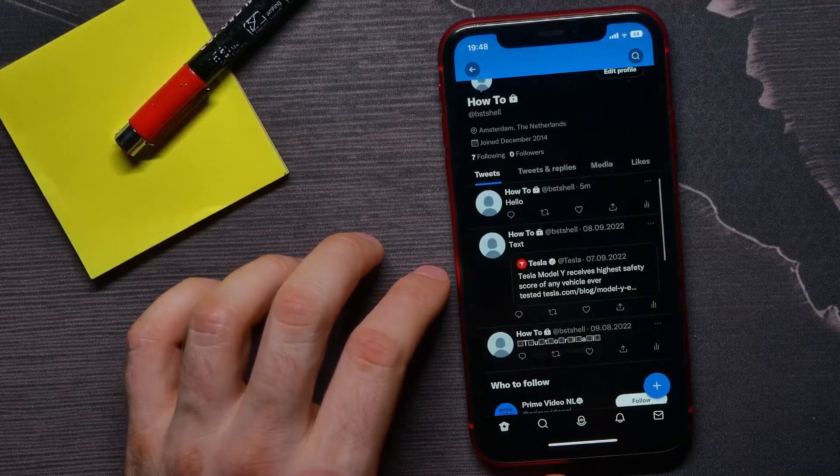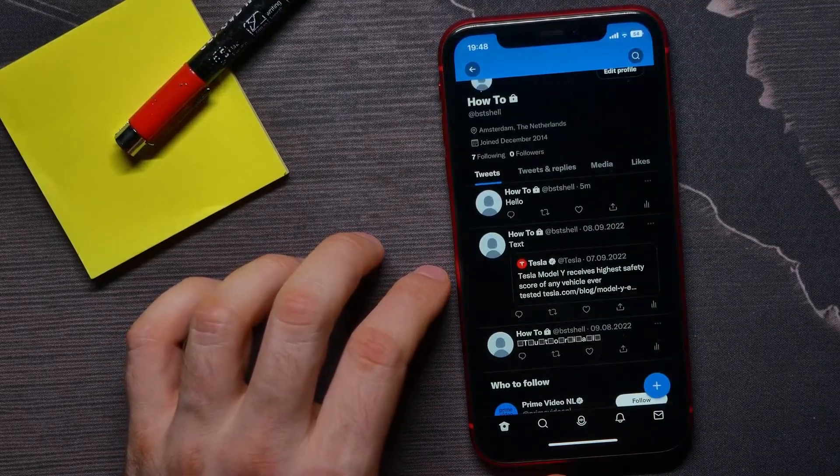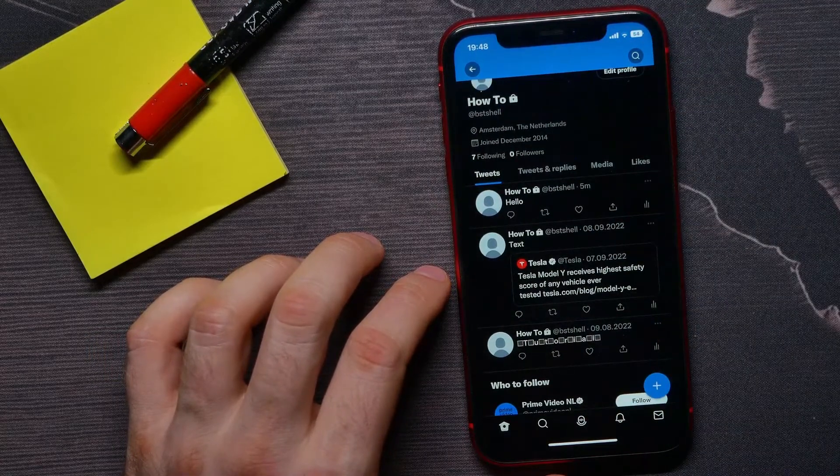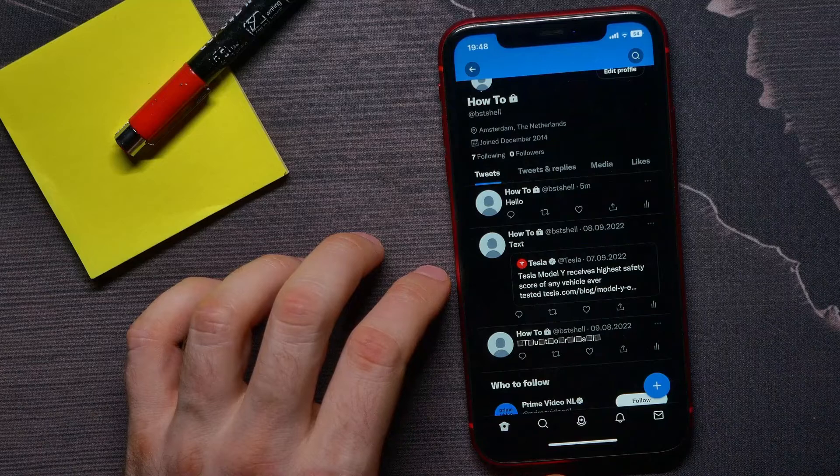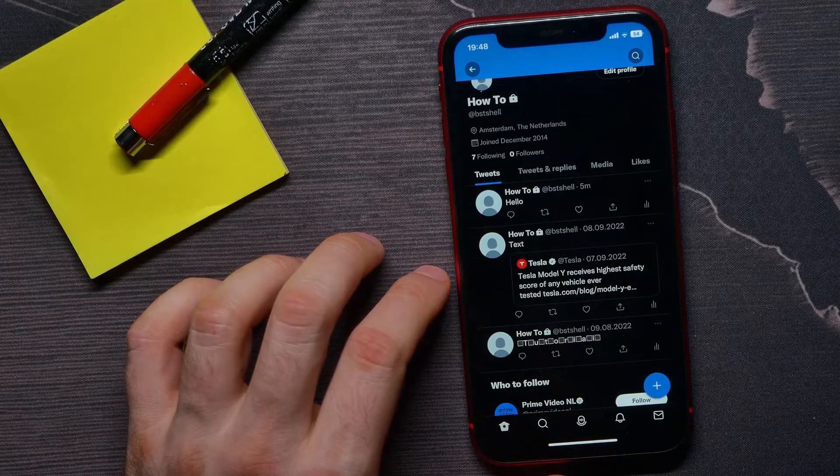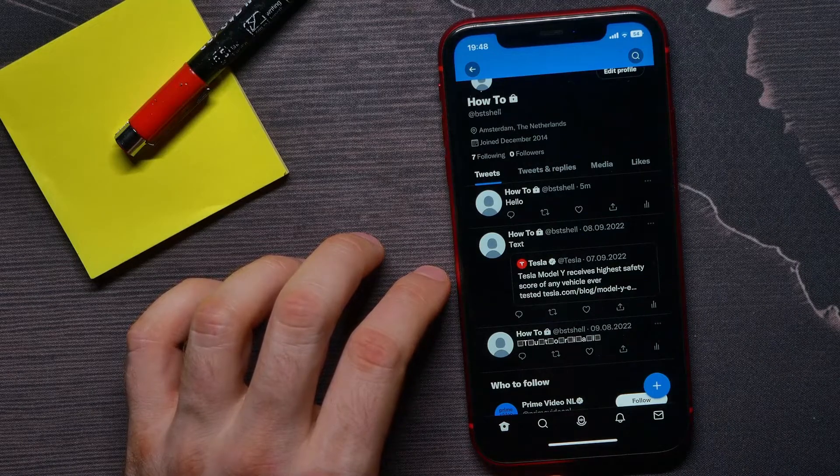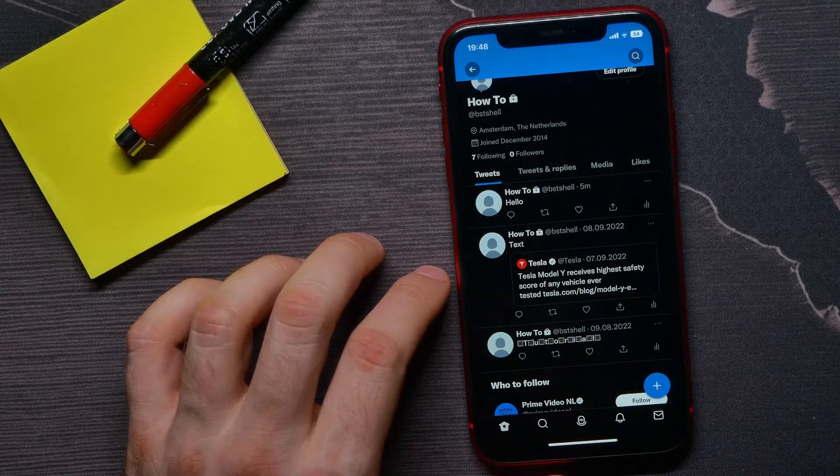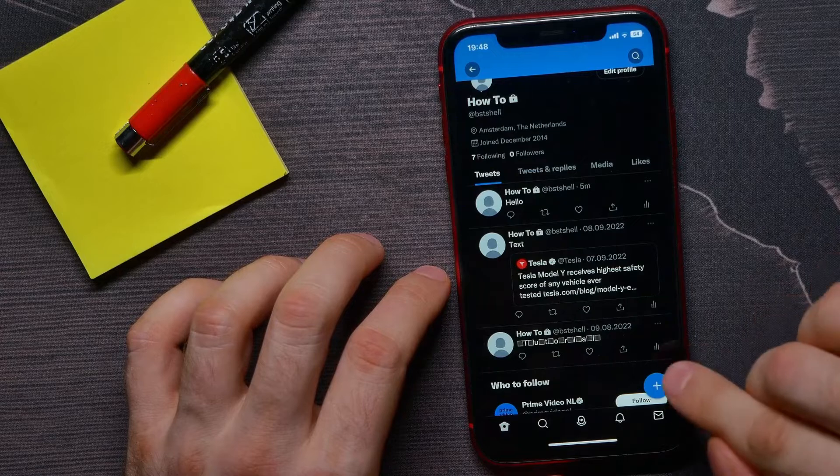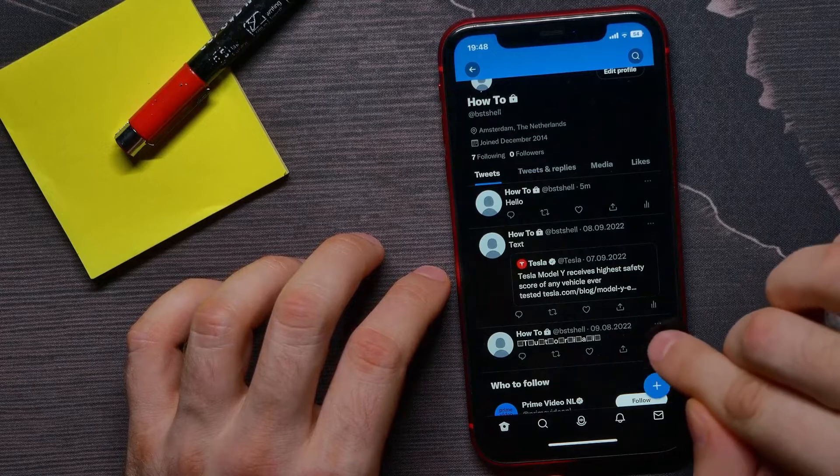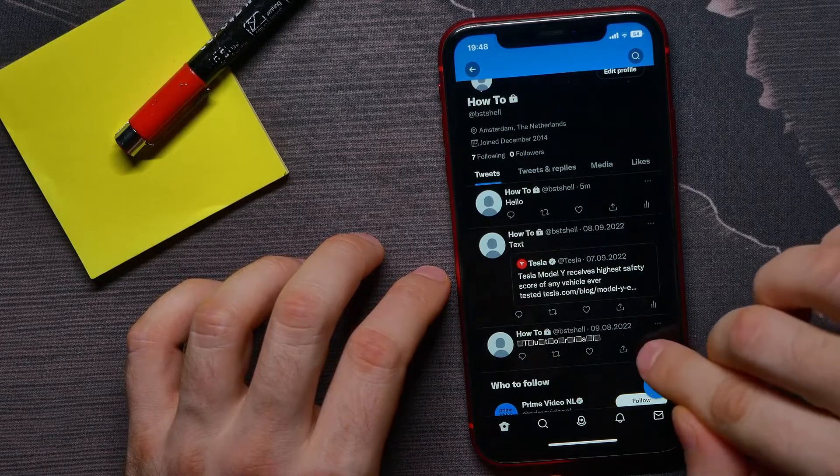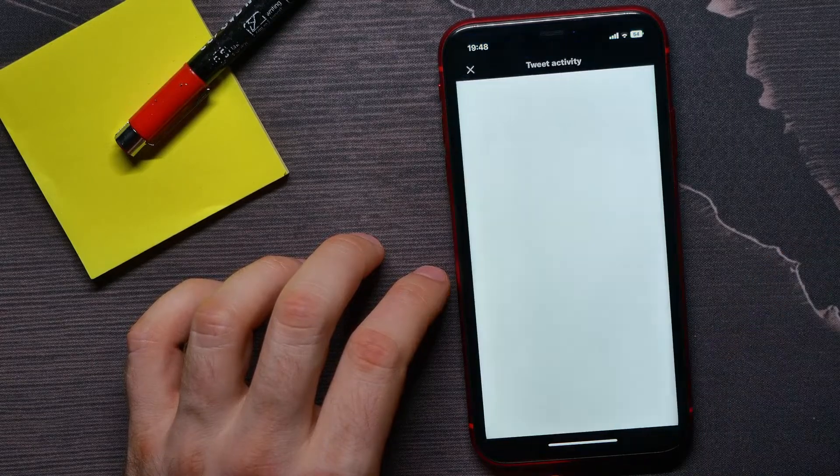If you want to see statistics or analytics for some specific tweet, all you have to do is hit right here at that analytics icon.